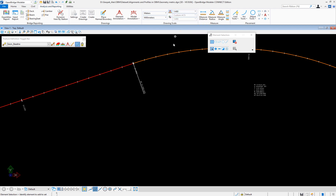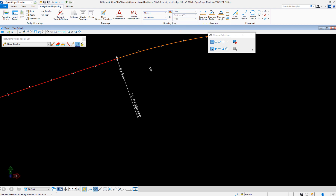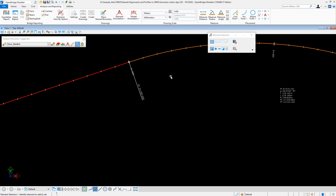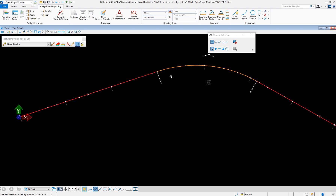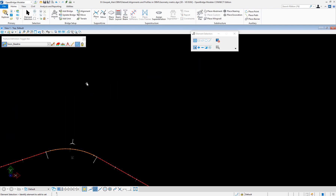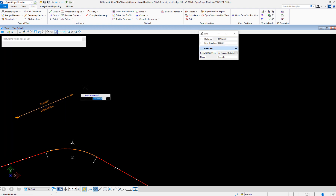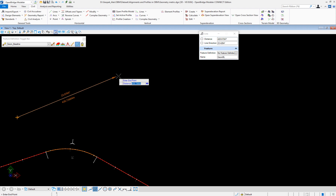This is how you create a very simple alignment here in OpenBridge Modeler. To create a more complex configuration, I will go to Civil one more time and place lines — selecting the first line, which could be a tangent here.